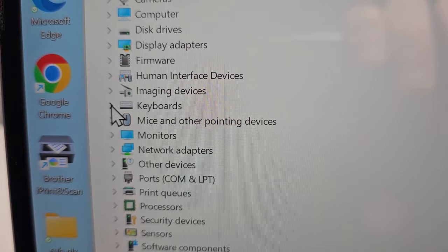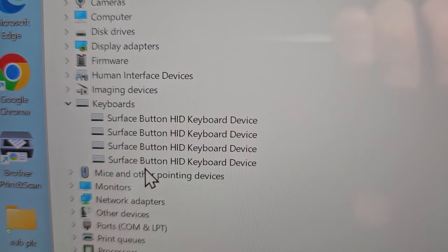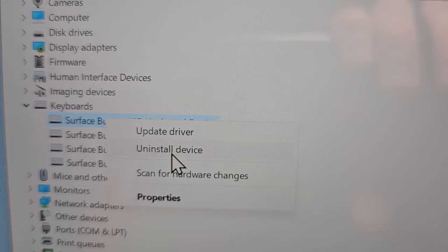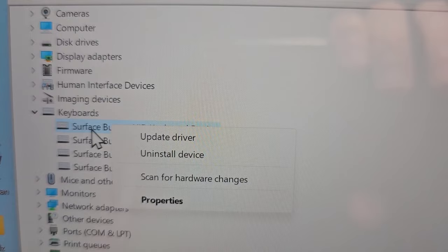Now for me there's actually four for whatever reason, but you just want to right click and you're going to press on either Uninstall Device or it also might say Disable Device. You're going to keep doing that for whichever keyboard you see.